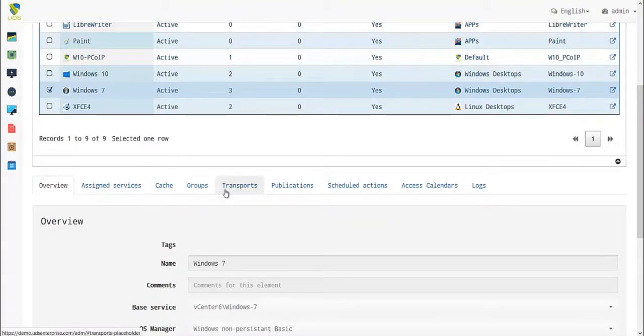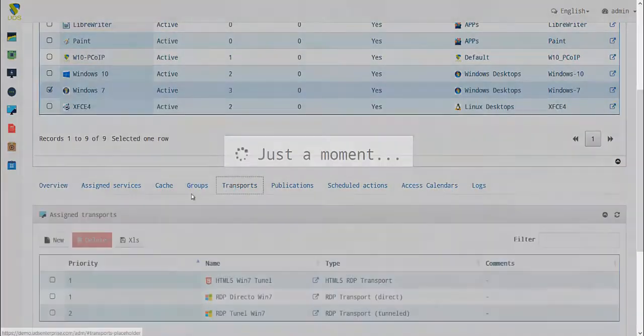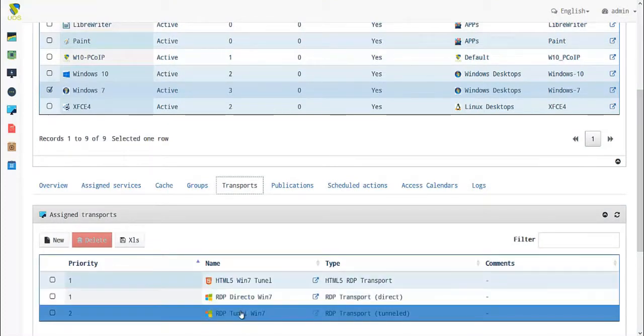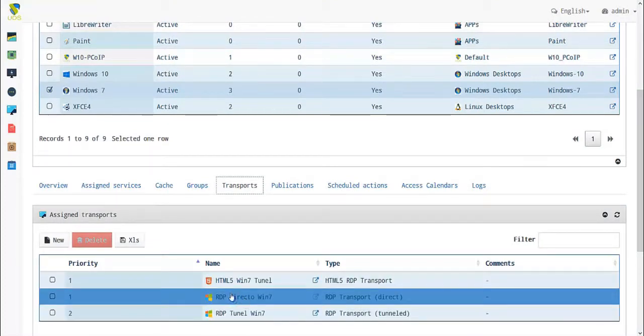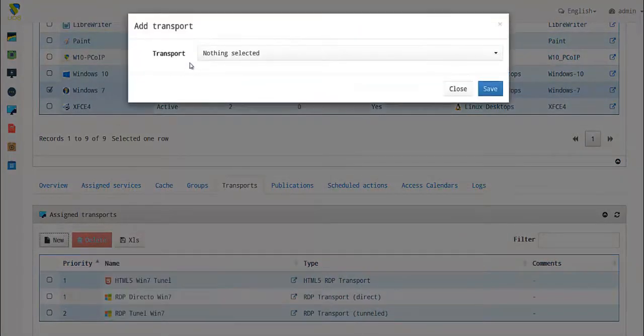We'll assign a group and, if desired, a calendar for access restriction or automation. For transport, we have HTML5 RDP tunnel and RDP direct available. To assign a transport: